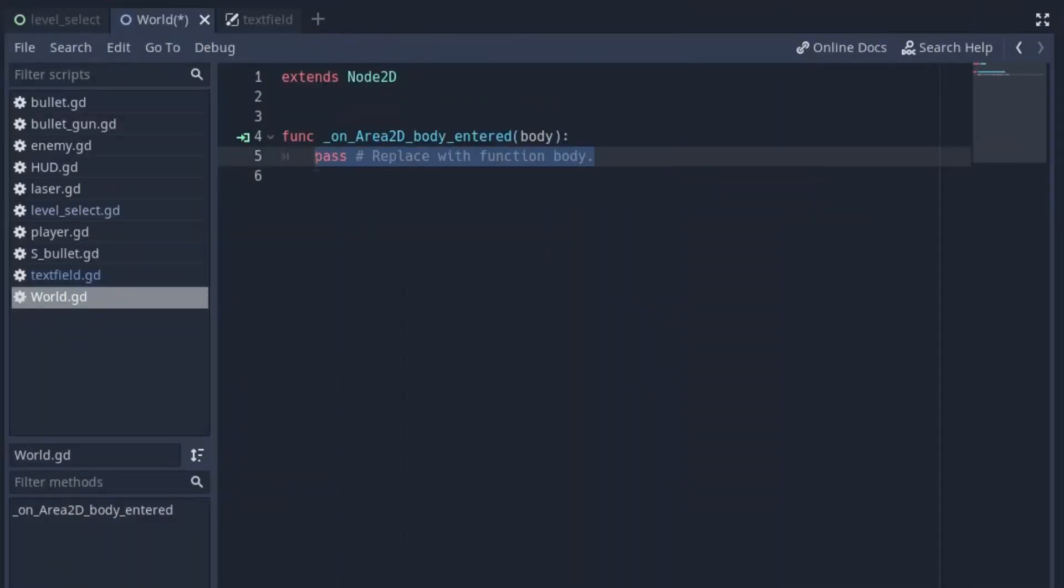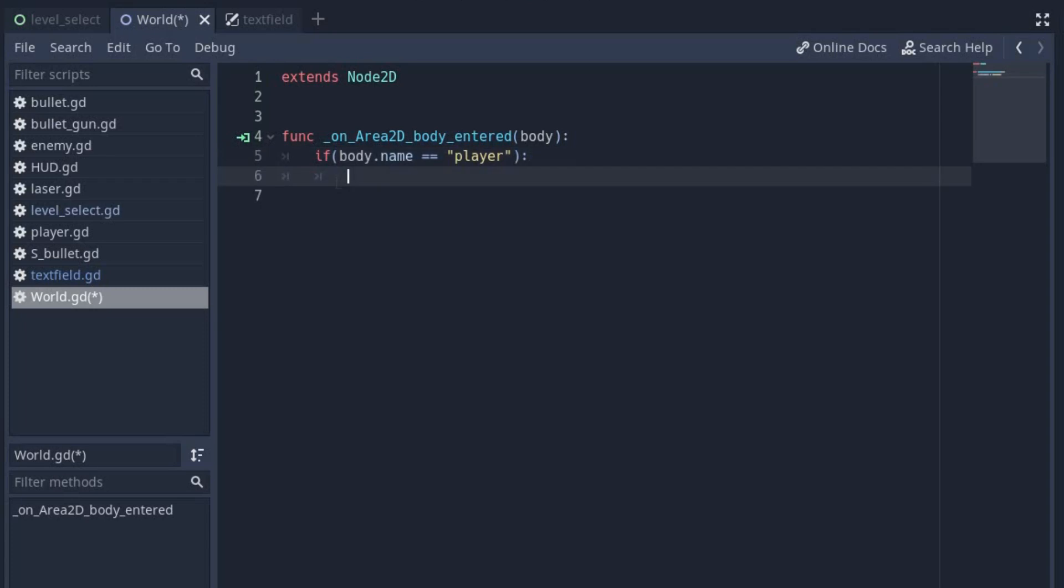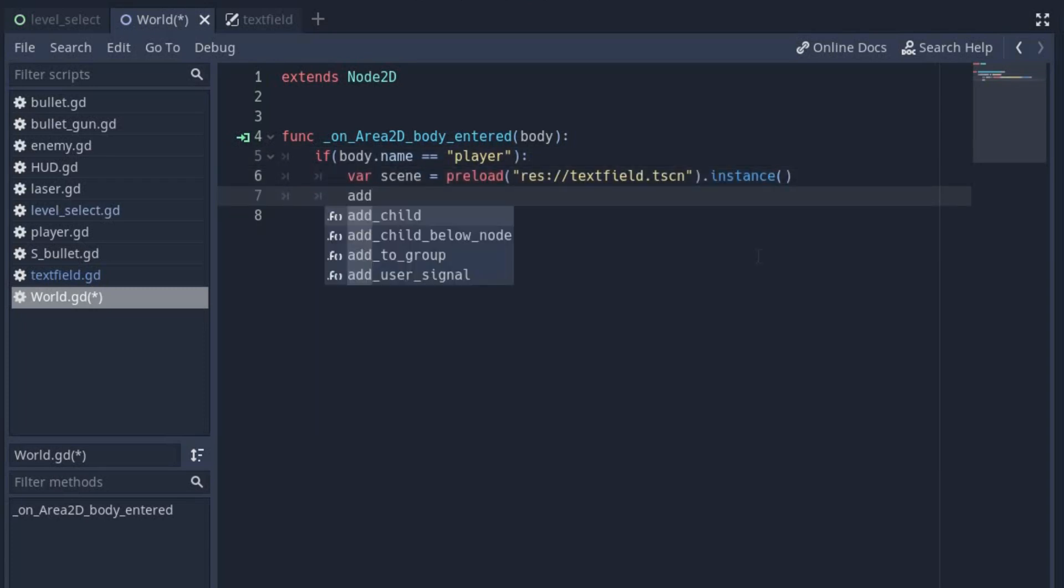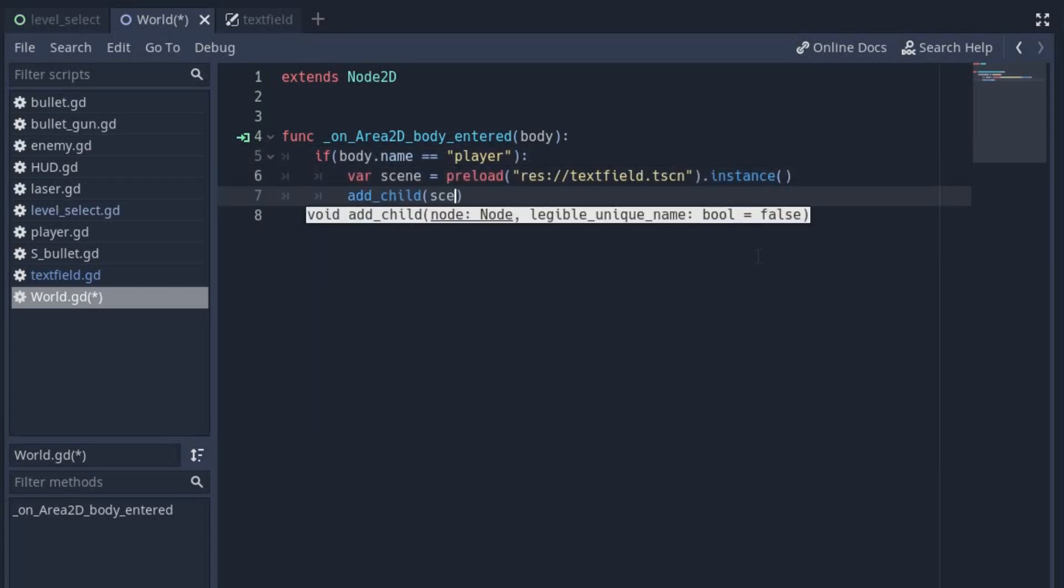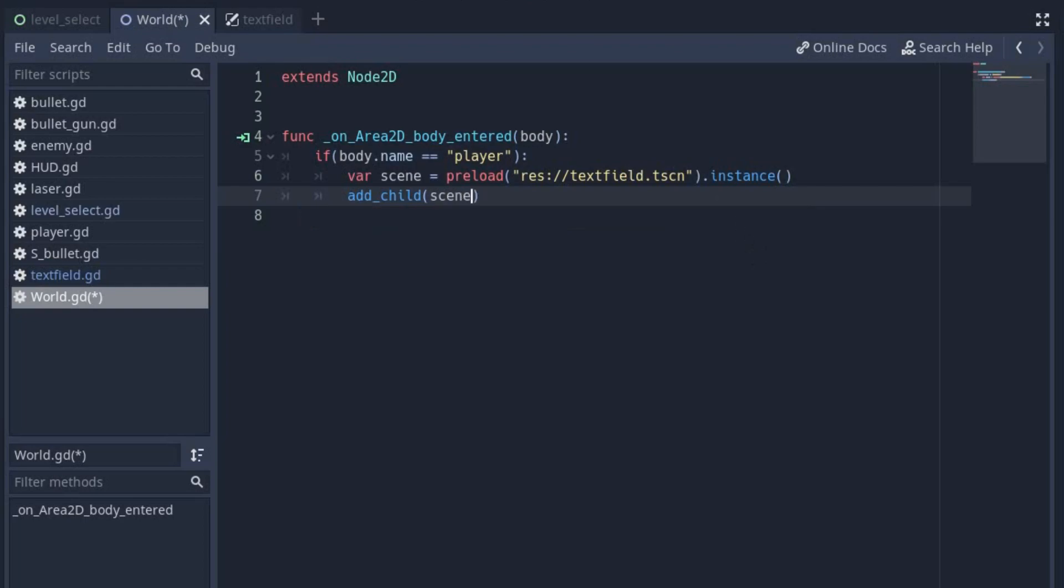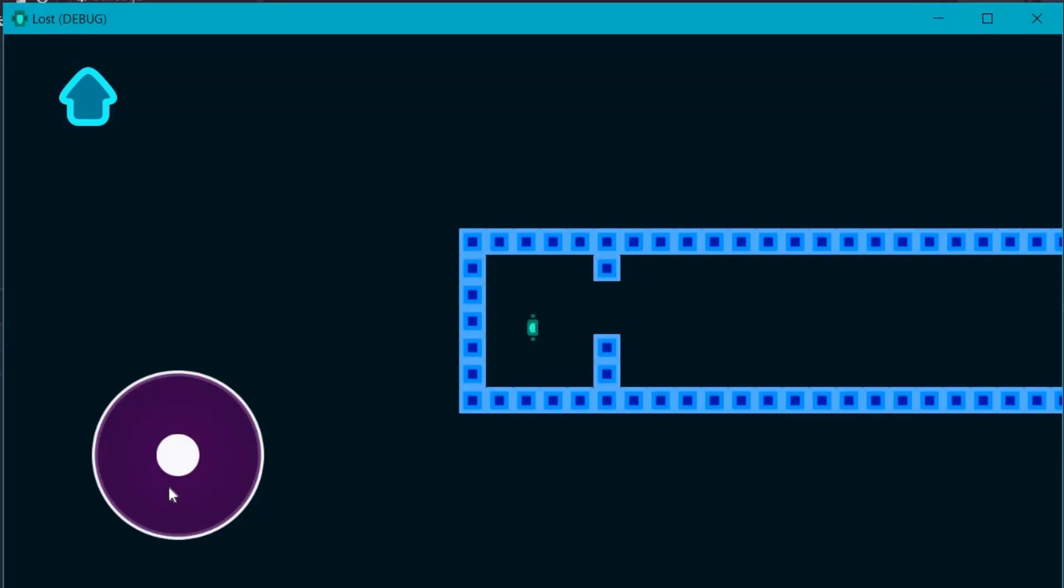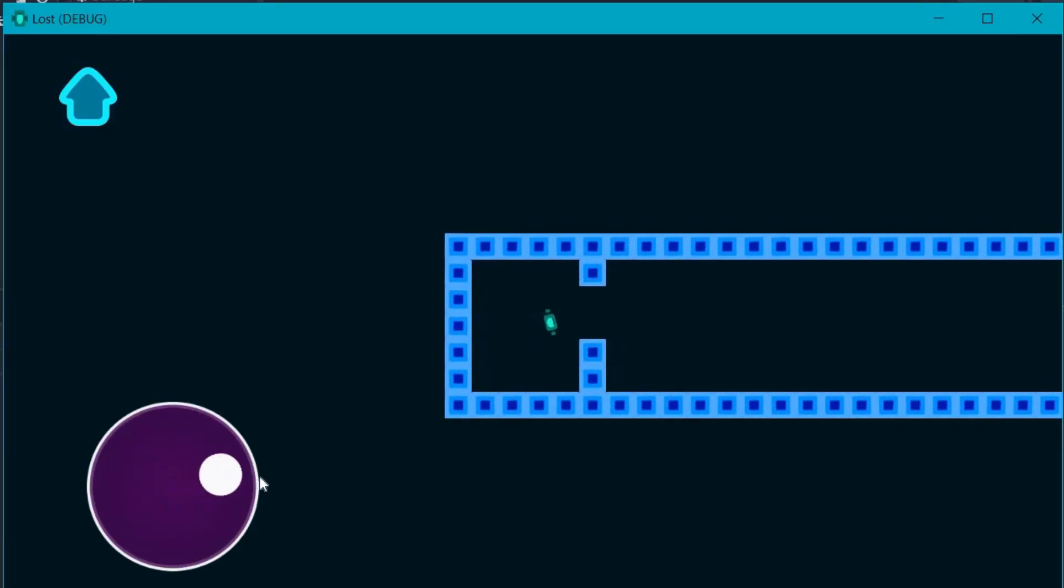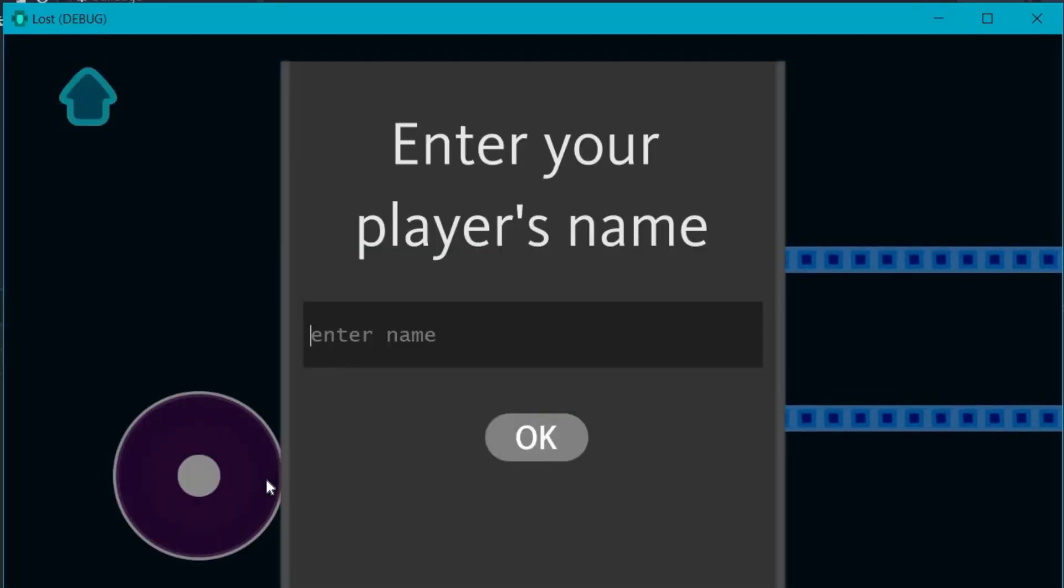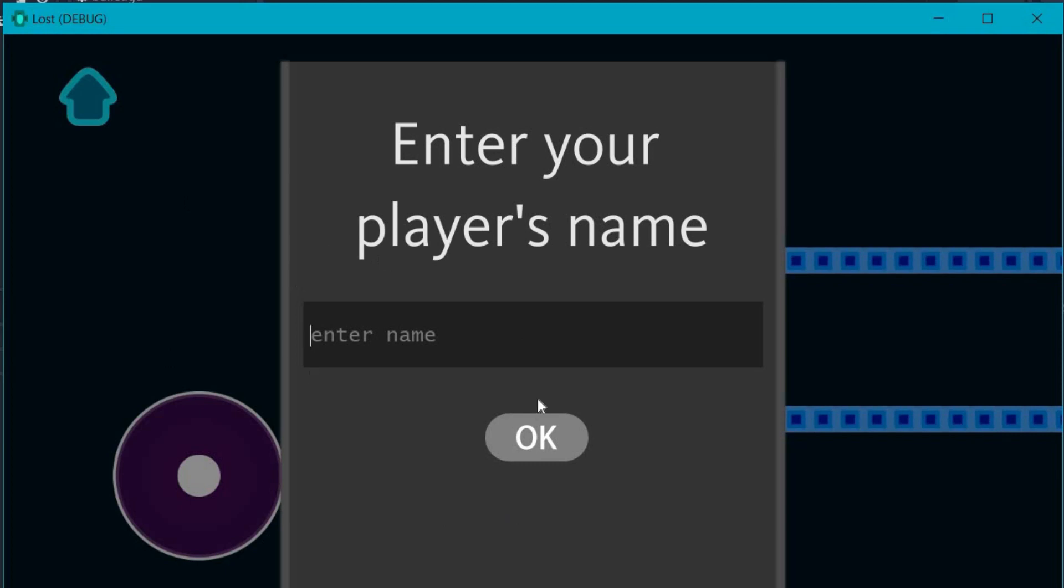Now we want to display our text field scene when we enter this area. So first we check if the entered body is player. Then we preload our text field scene and create an instance of it. Then we can just simply add this instance as a child node of our scene. Now you can see when we enter the area, this text field appears.